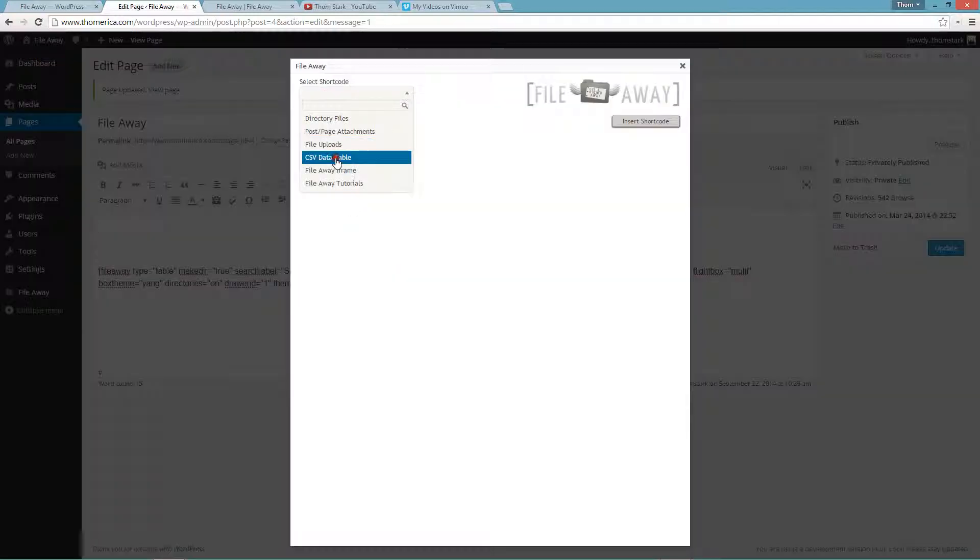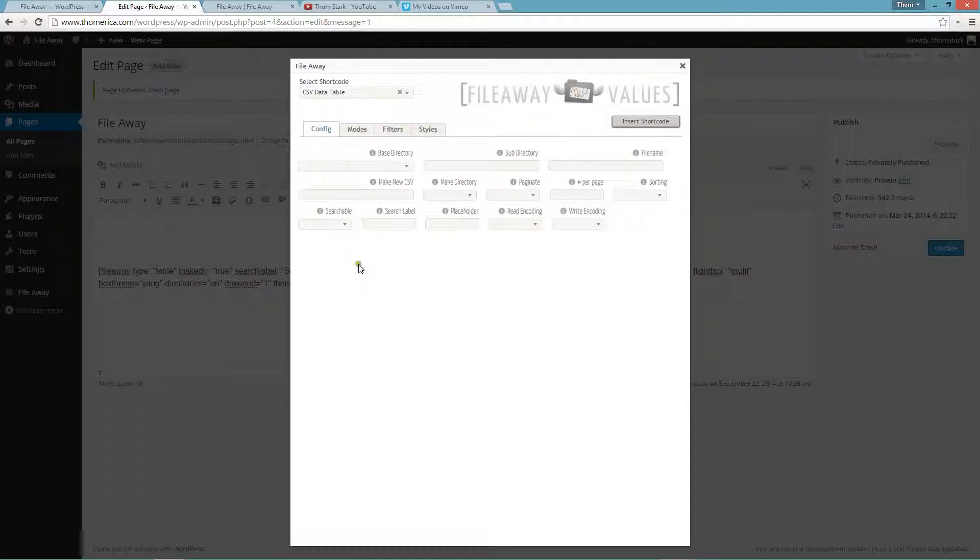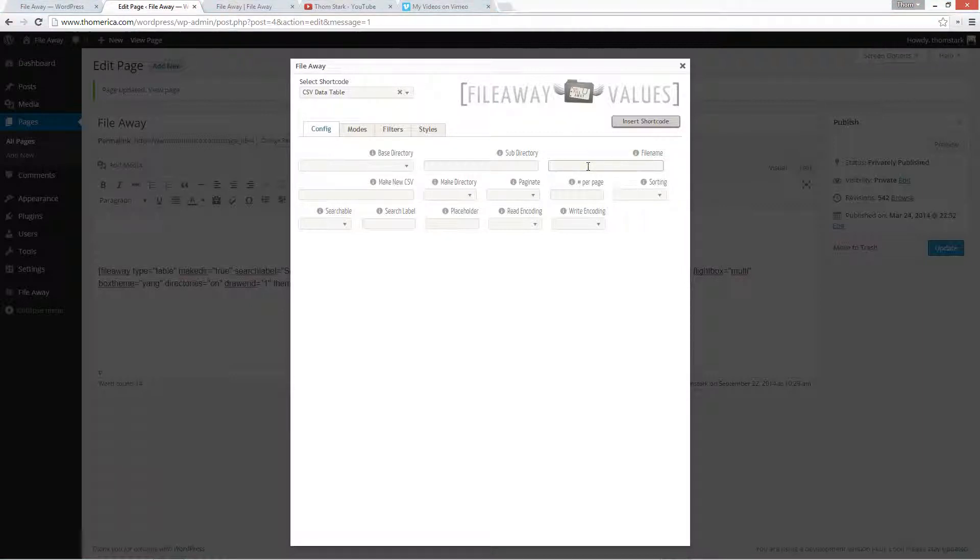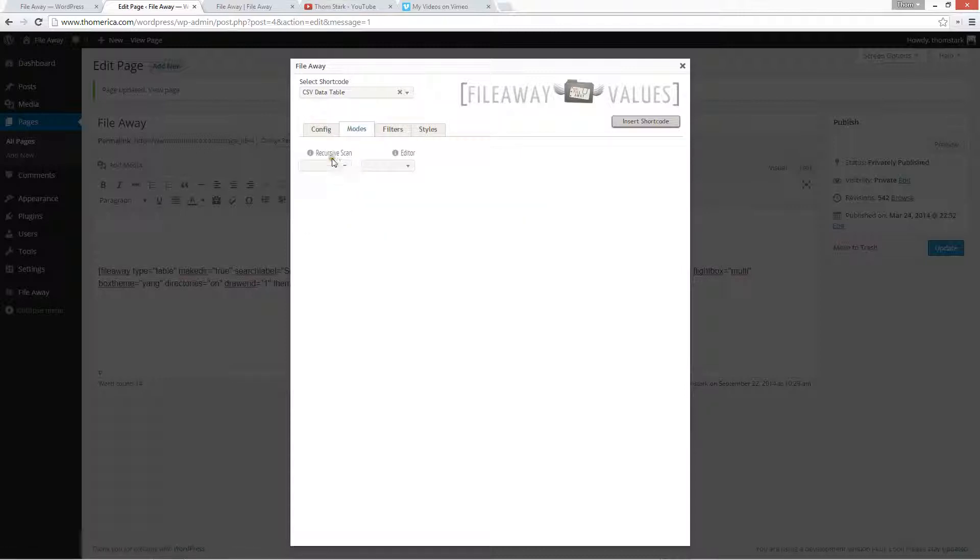CSV data table. We'll leave it the same base directory because we want it to go in there. We don't need to specify a file name. If you specify a file name, it'll only show that one CSV file. If you don't, it'll give you a drop down of all available CSV files in the directory that you specify or recursively if you enable recursion here.